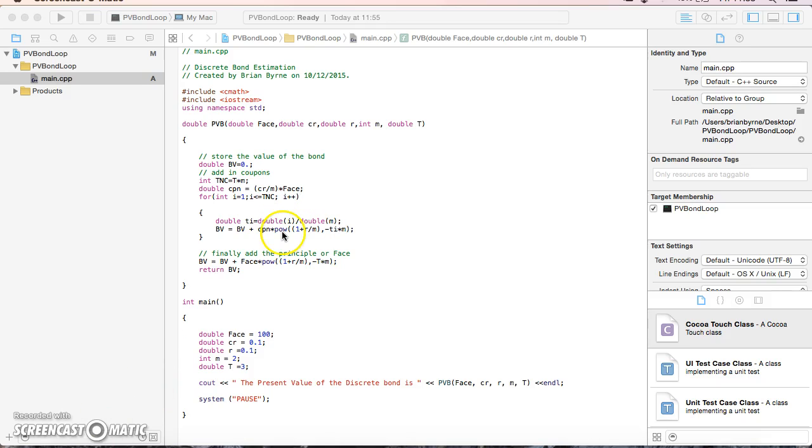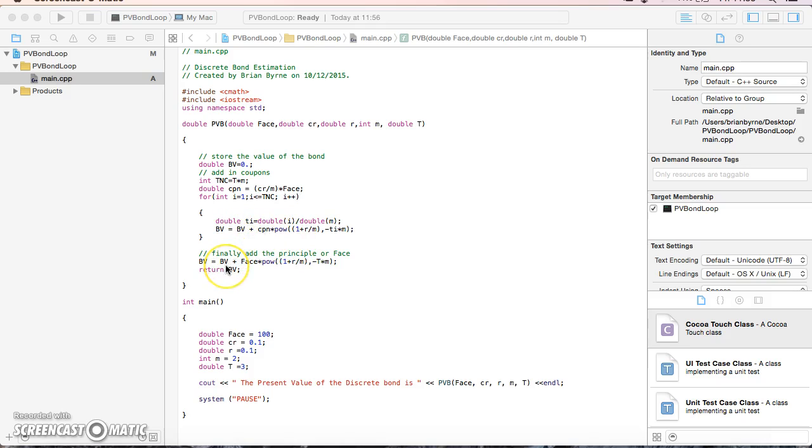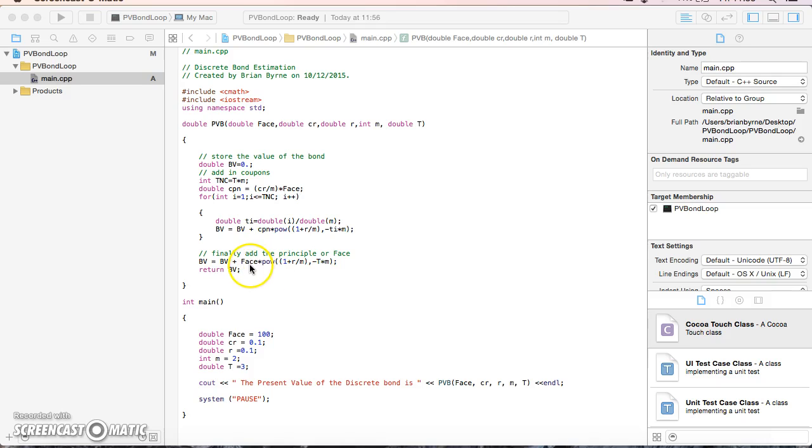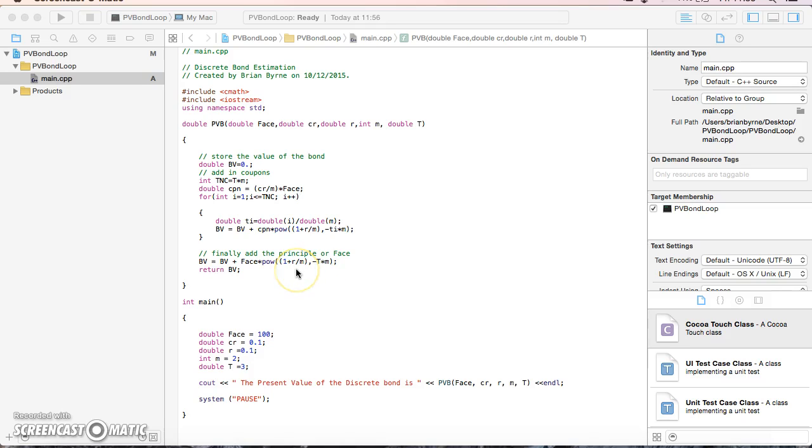The present value of the coupons accumulates in a variable. Then we add the discounted face value of the bond, which is a one-off payment rather than a stream of payments.